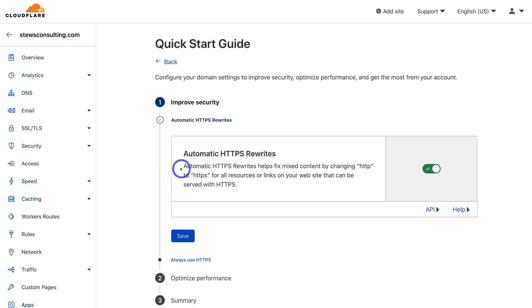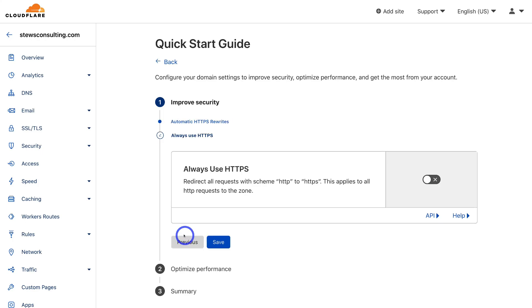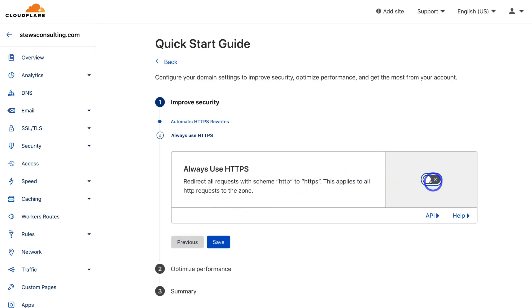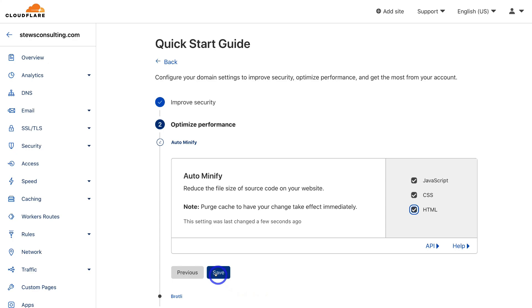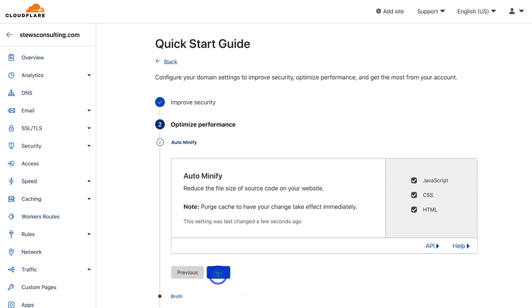Here we just want to quickly configure our domain name to optimize our website's performance. Make sure that automatic HTTPS rewrites is turned on, then come down and click save. Then again, we want to turn on always use HTTPS, then come down and click save. Then to auto-minify, we're going to click these three options and come down and click save. Again, make sure Brotli is turned on and then come down and click save.